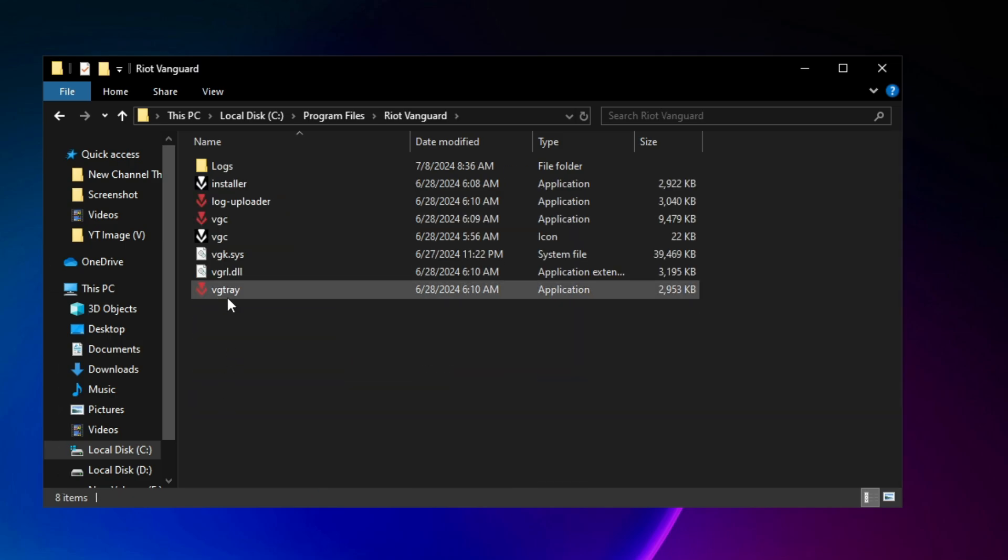Now open this file called f-tray exa. Once you've opened it, you can close this down.